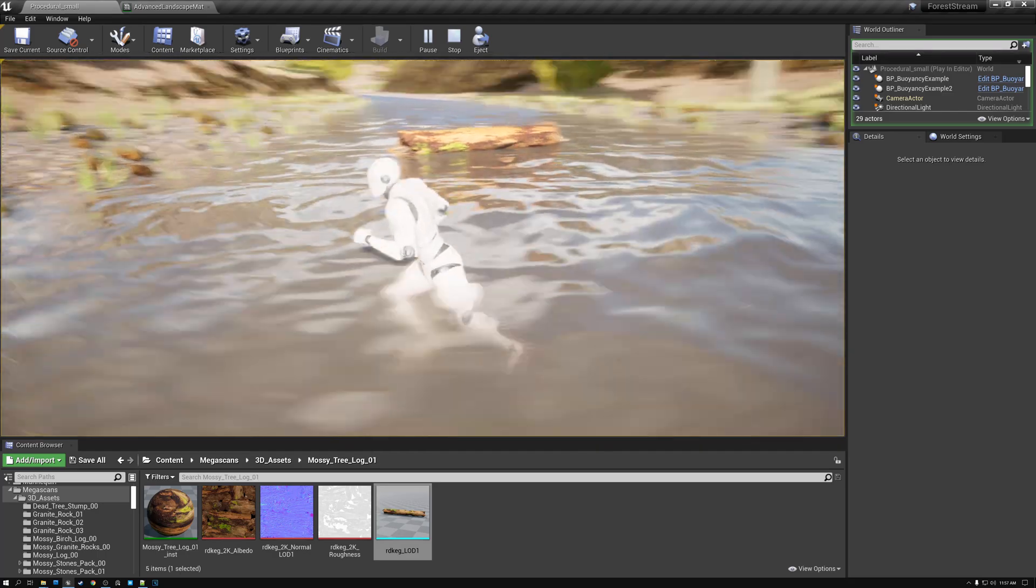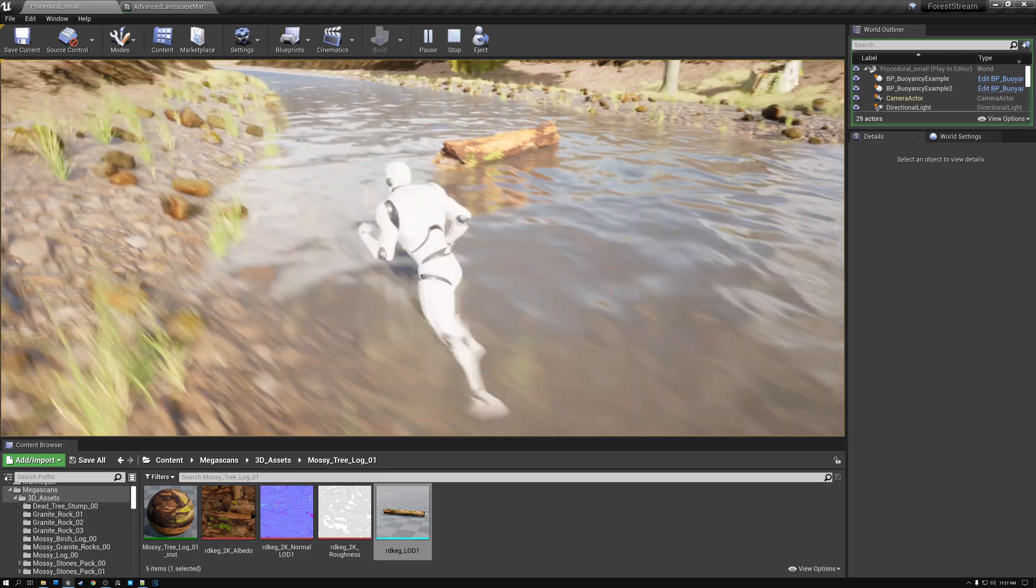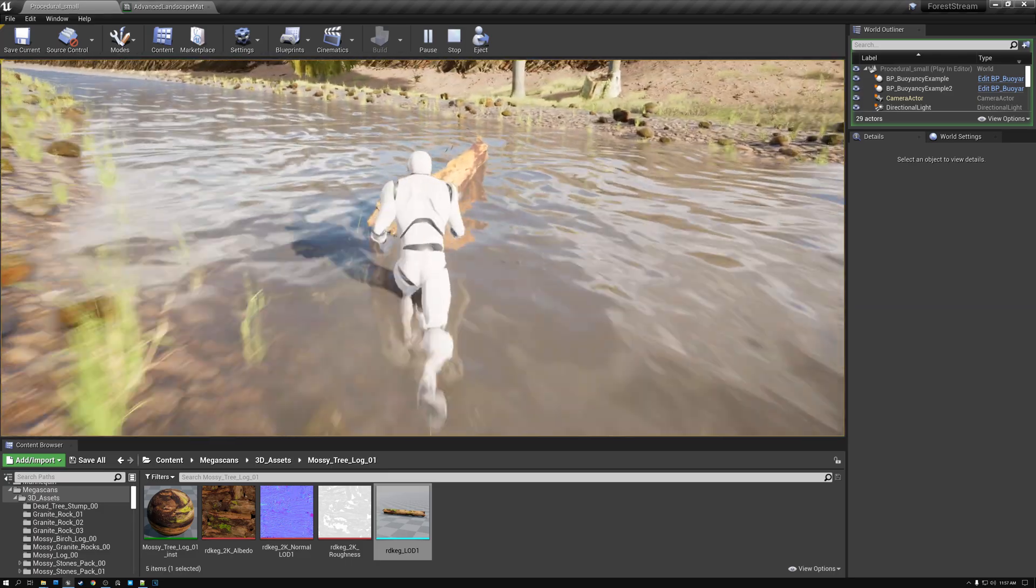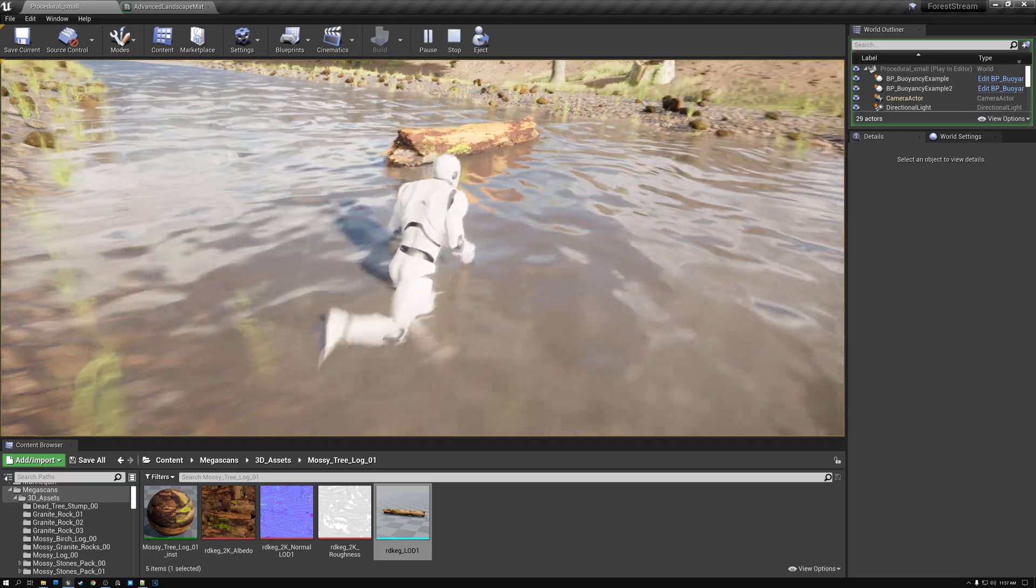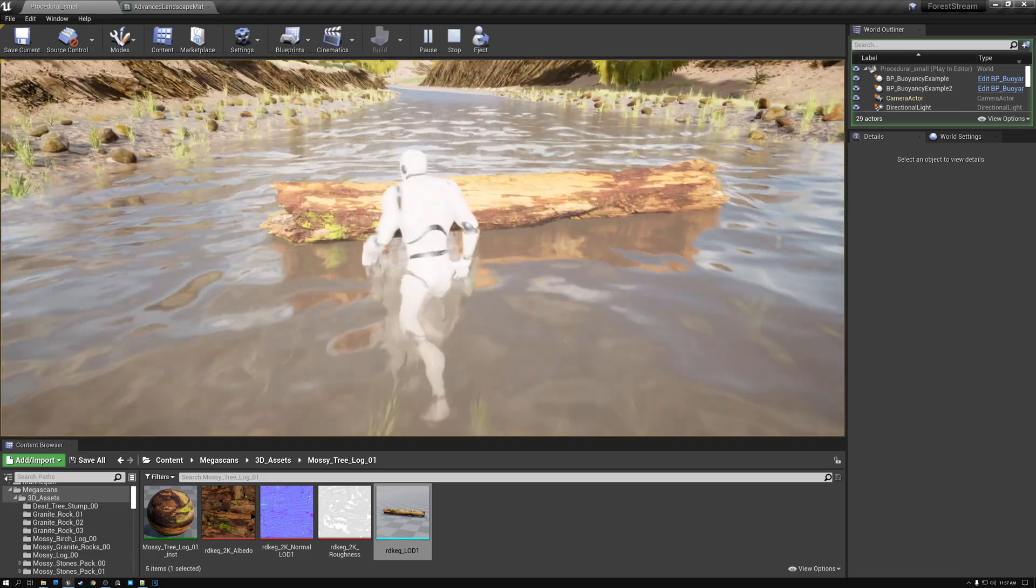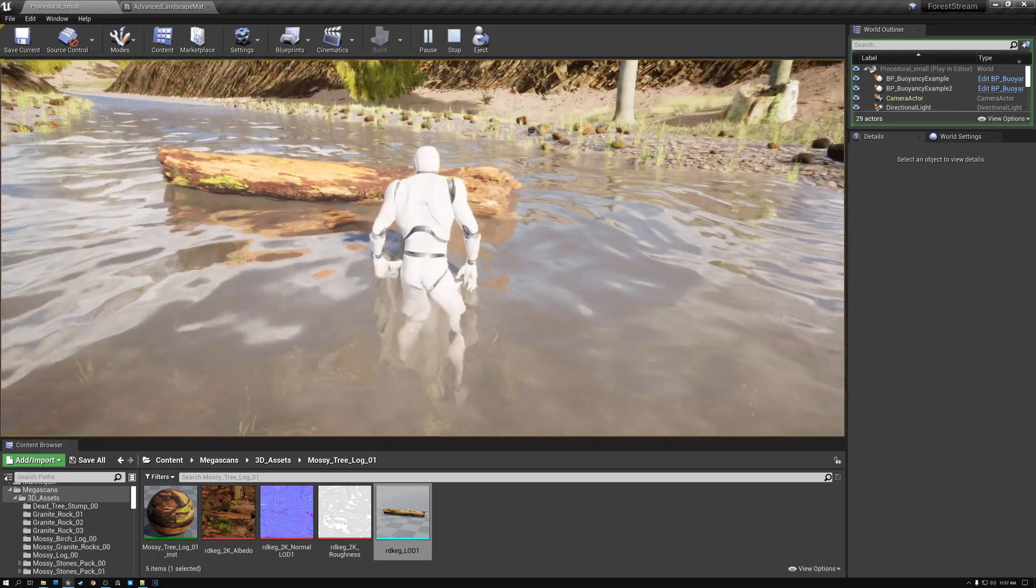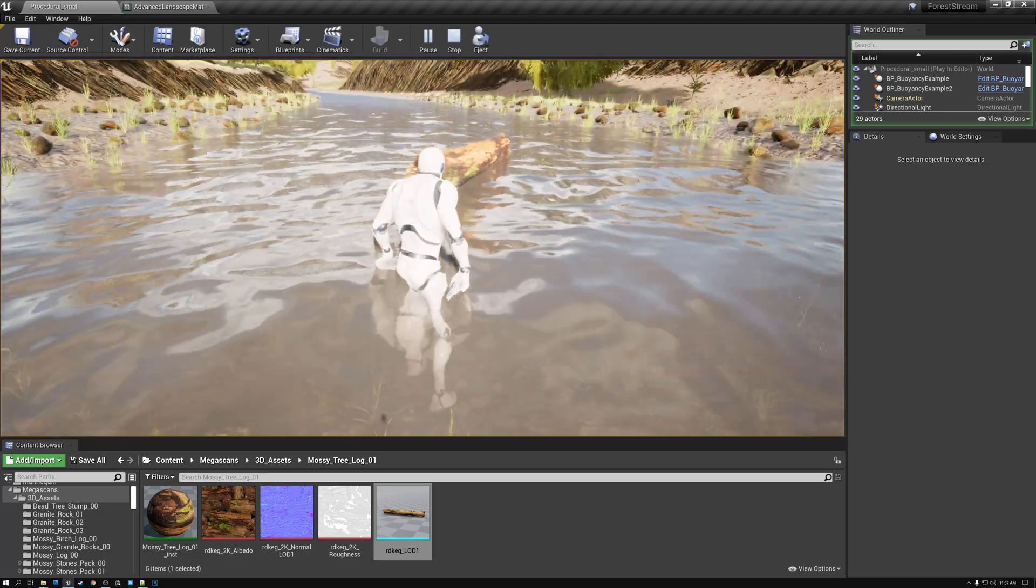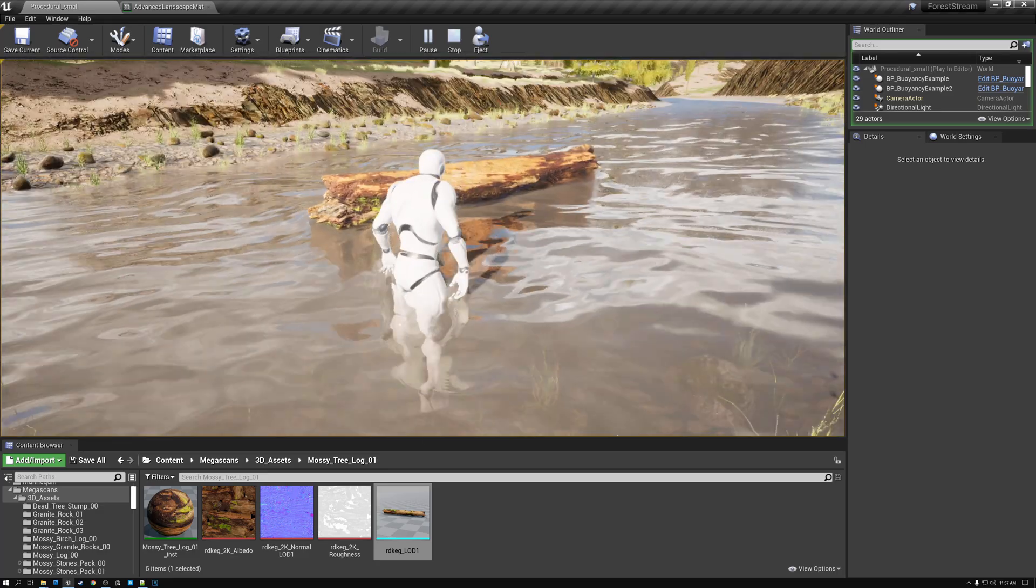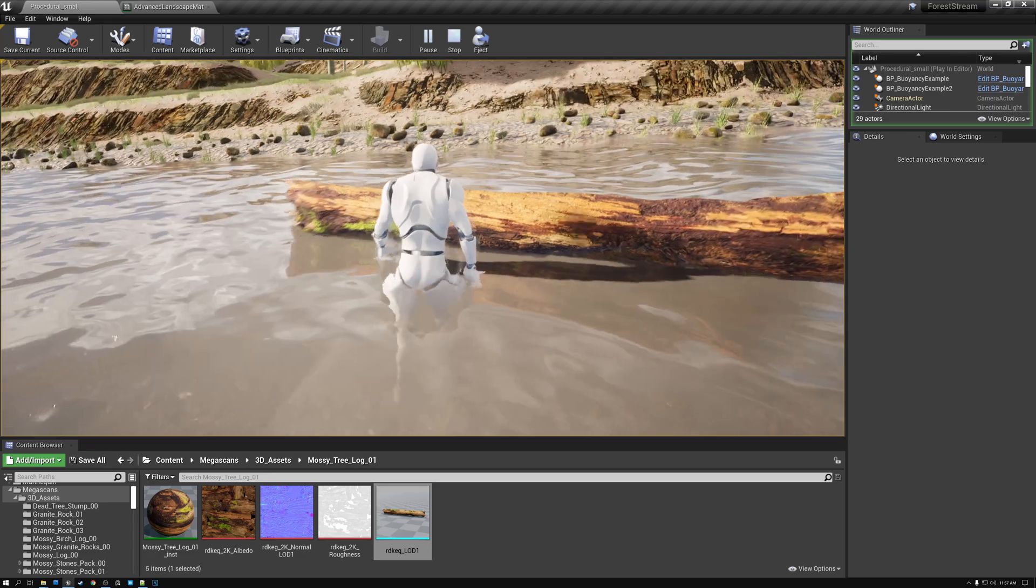Any object that you want to have floating in your water, you can just add that BP buoyancy example object, and then drag a static object into it. And now you have an object that will float on your water. Pretty cool.